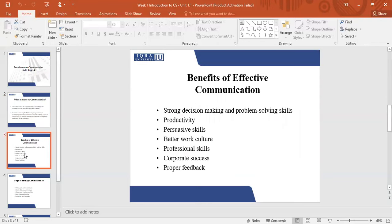There are many benefits of effective communication. The first thing is that effective communication makes your decision-making skills and your problem-solving skills become strong. You are able to take decisions and solve problems. You become more productive in what you are doing. You are able to persuade and convince the other person. You will have a better work culture and good professional skills. You can get proper feedback and enhance your work as well.